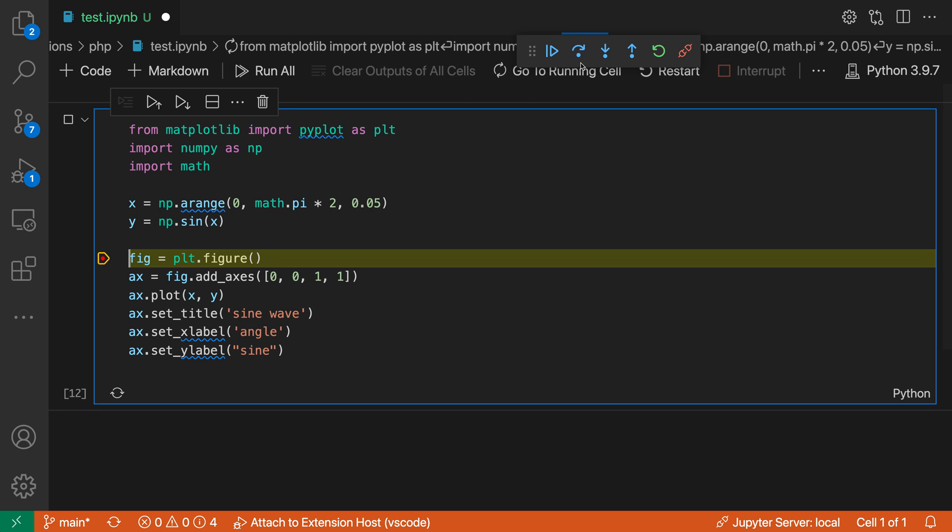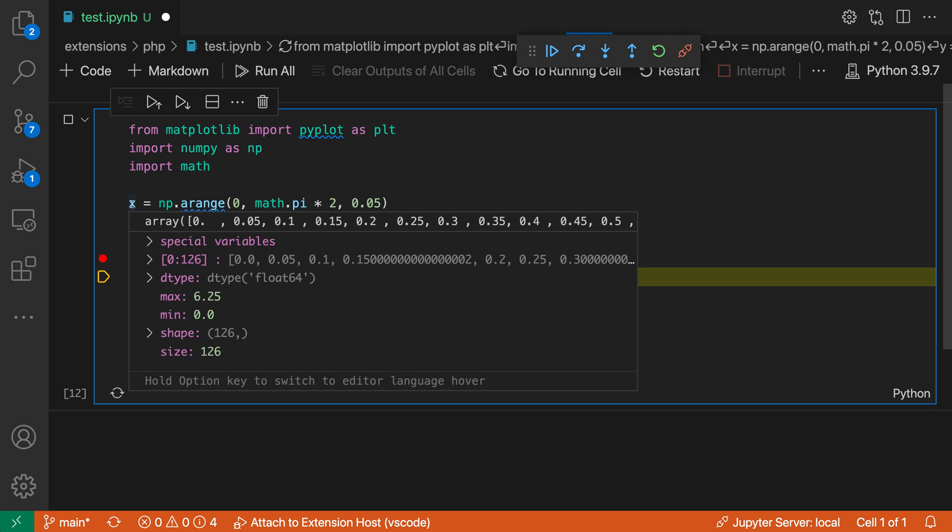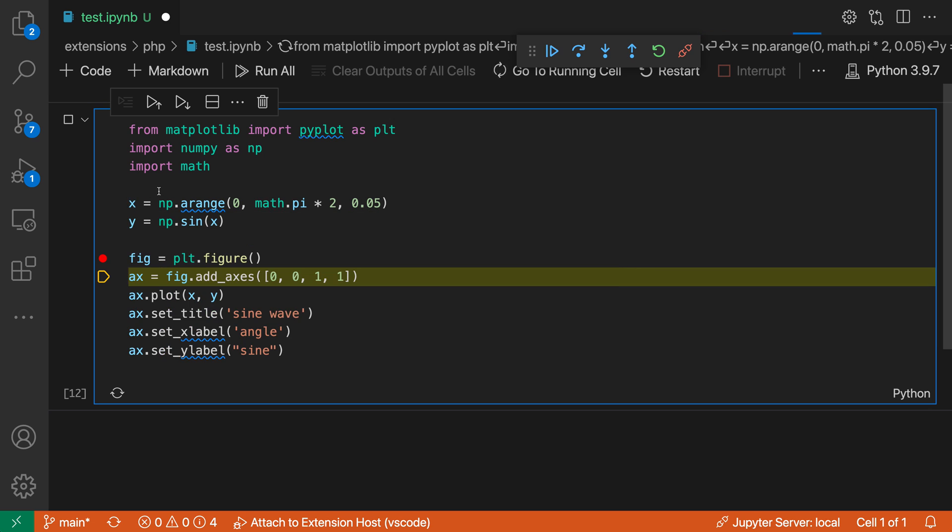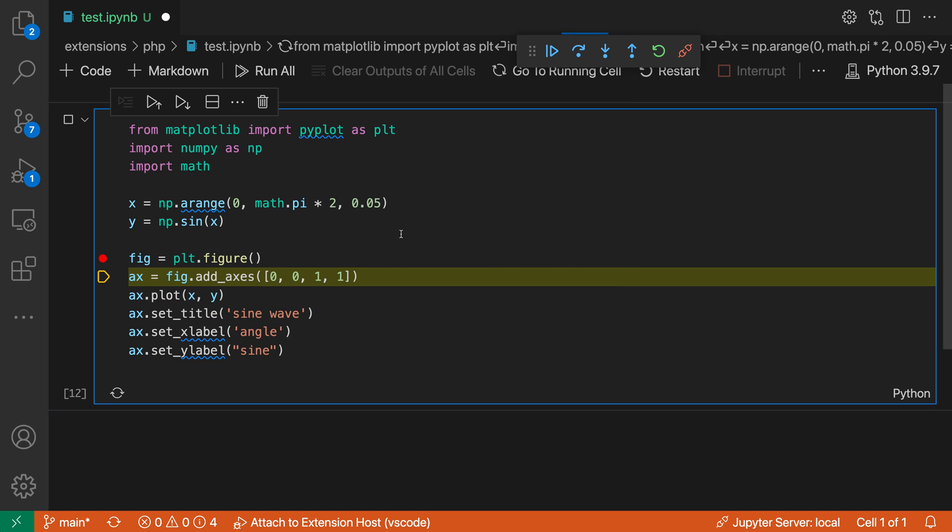I can use all the normal notebook commands like step over, step into, all of those type of things. And then all of the normal debugging operations also work. So I can inspect values by hovering over them. You can see here's the value for X. You can inspect Y, for example. So I can really explore the current state of the program.